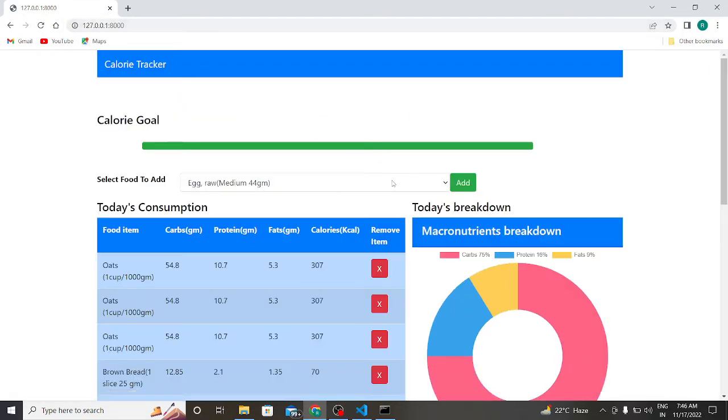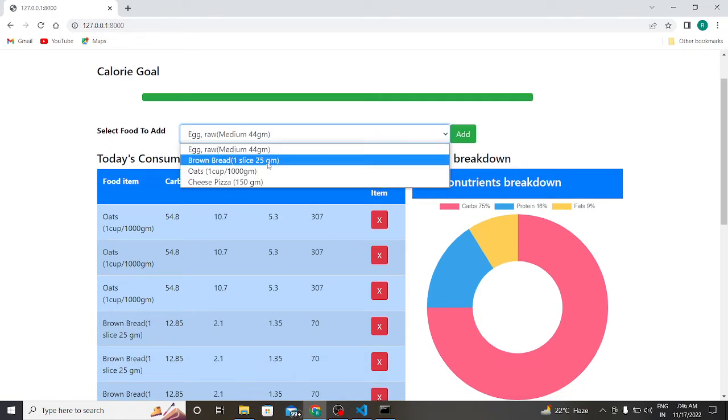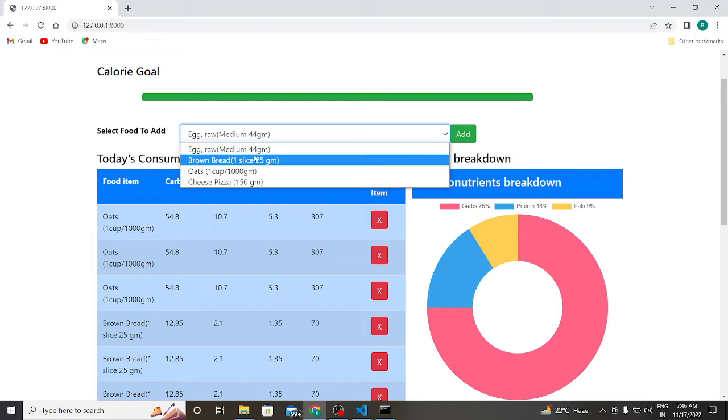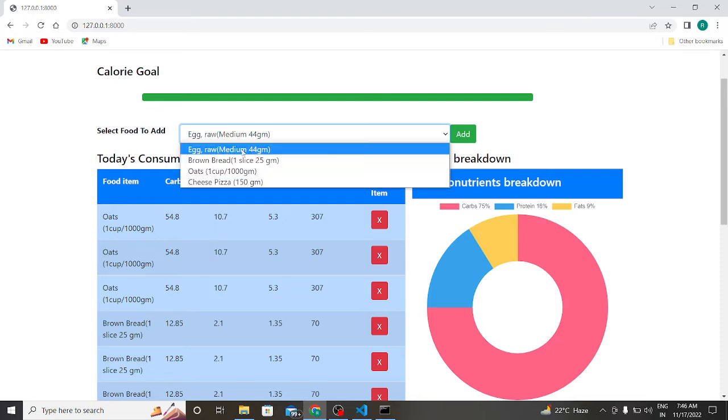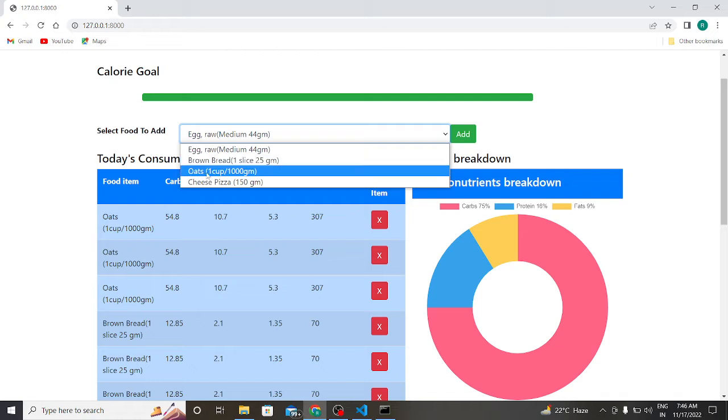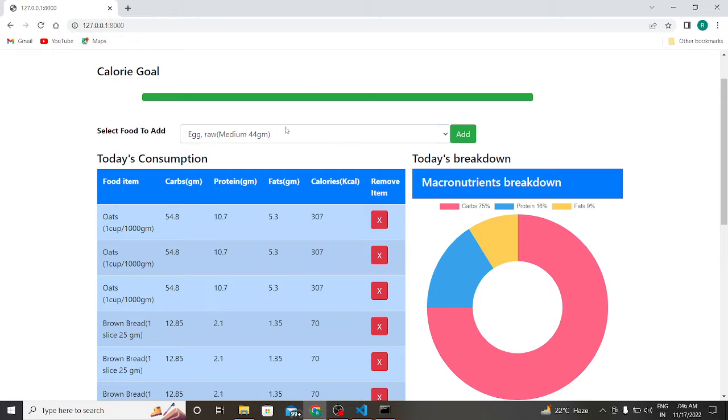So this is our project. As you can see, I already added four items here, which is egg raw medium 44 grams, brown bread one slice 25 grams, oats one cup per thousand grams, and cheese pizza which is 150 grams.